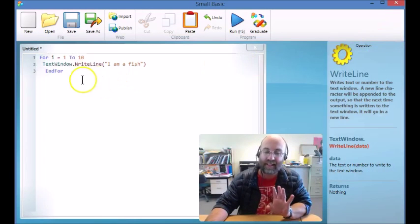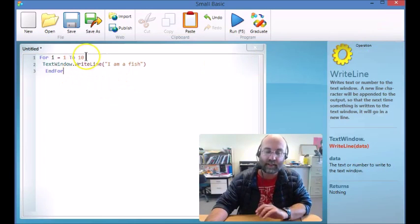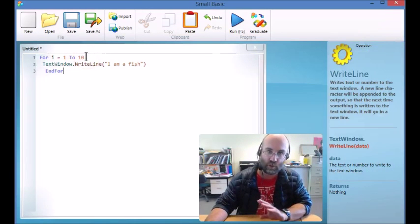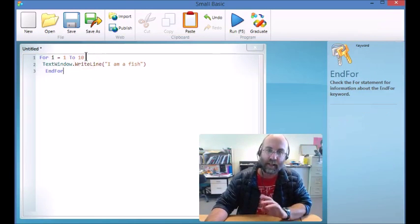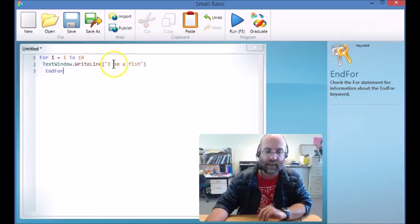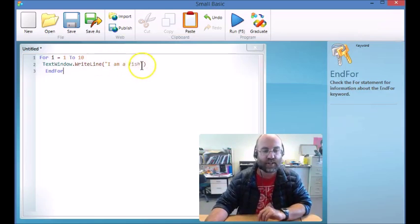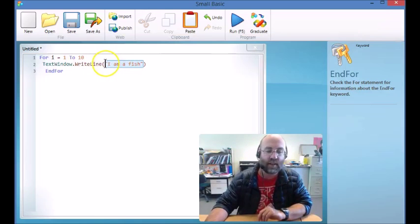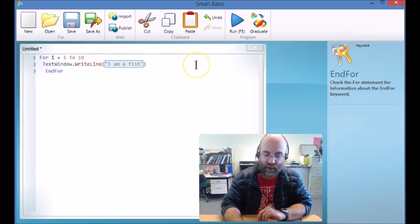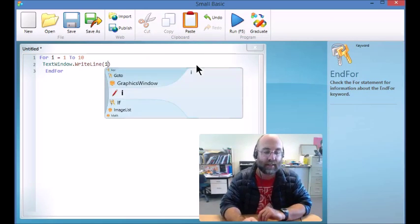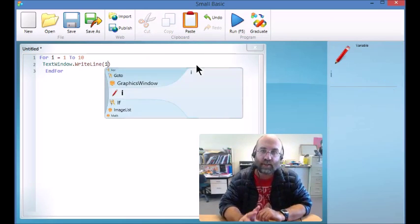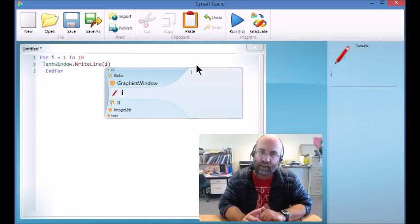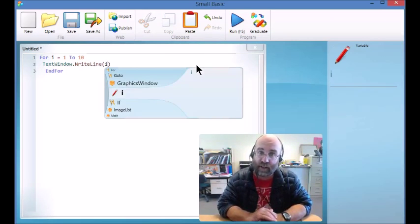So that's your very basic version of a for loop, but let's try and do something a little bit more interesting. So instead of writing I am a fish, I'm going to get it to write the variable I, because back in a couple of lessons ago we talked about calculated variables.